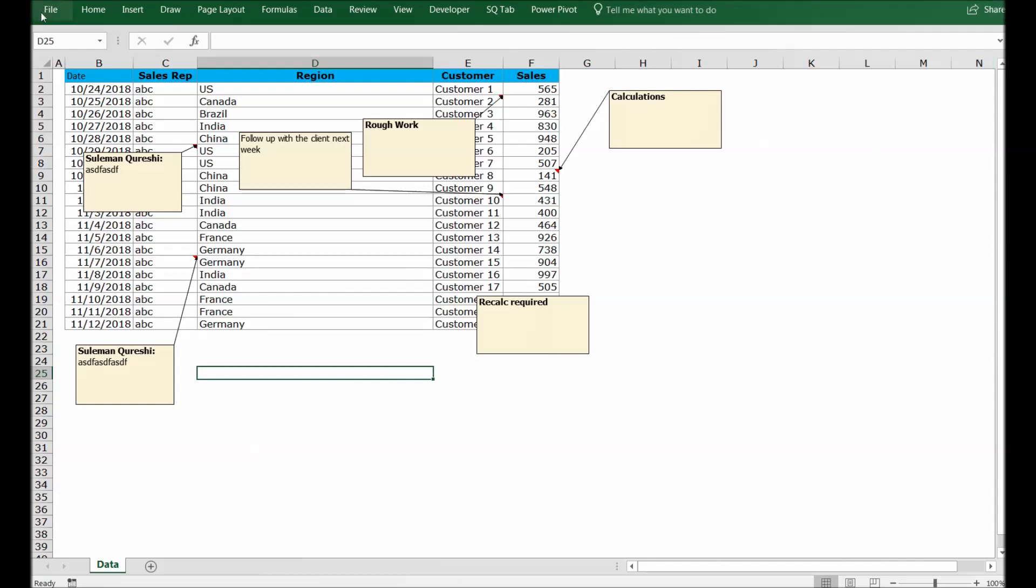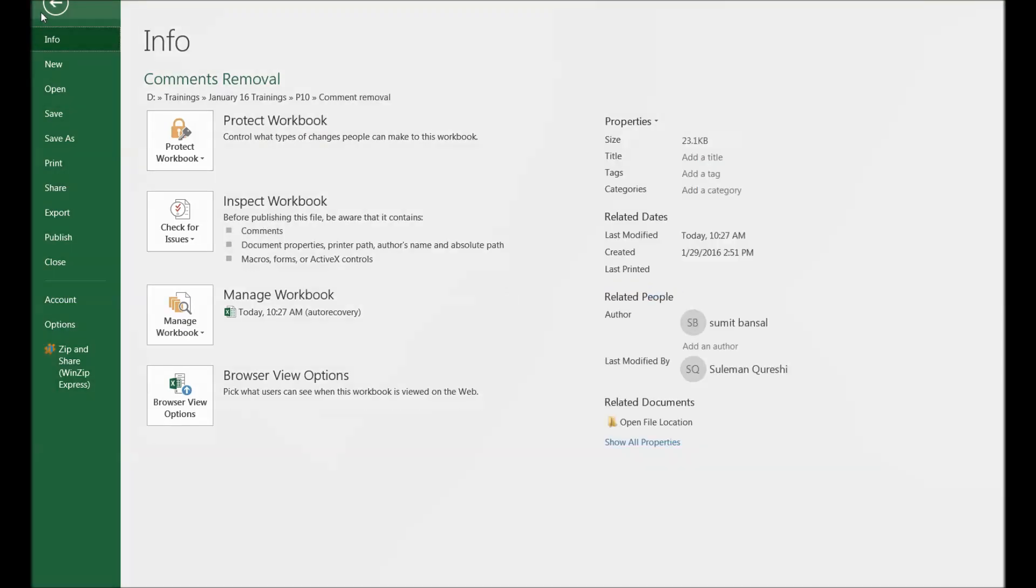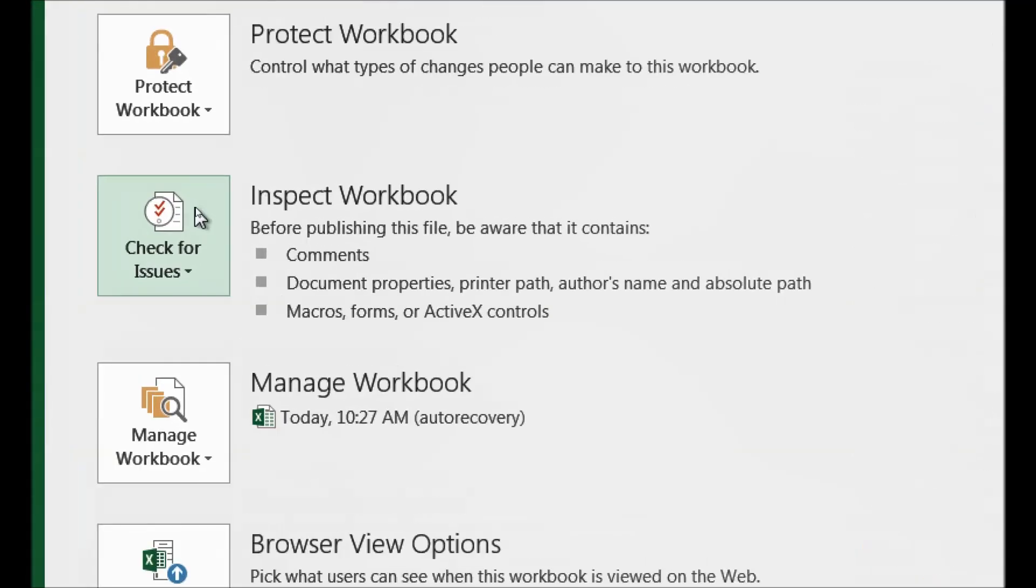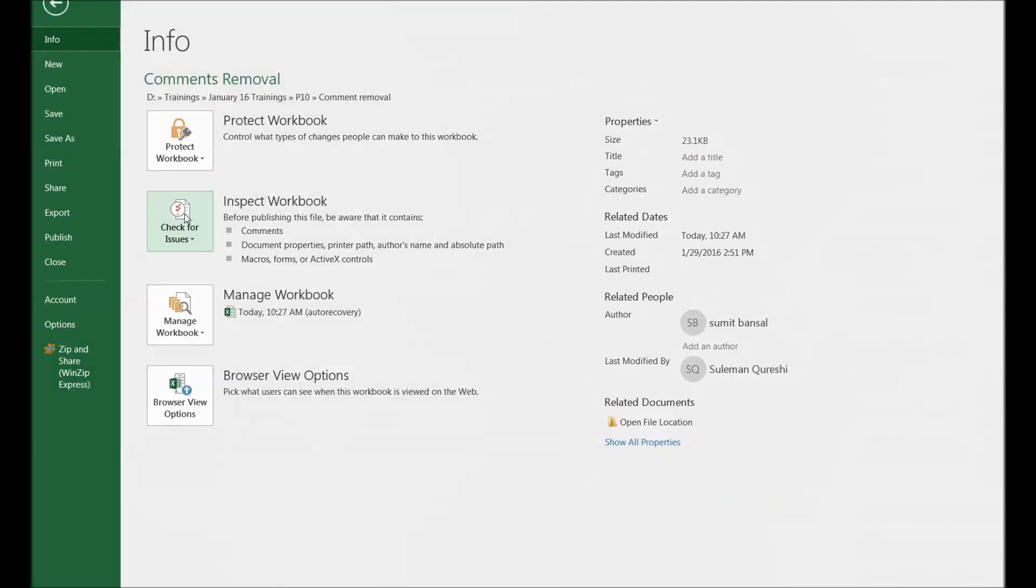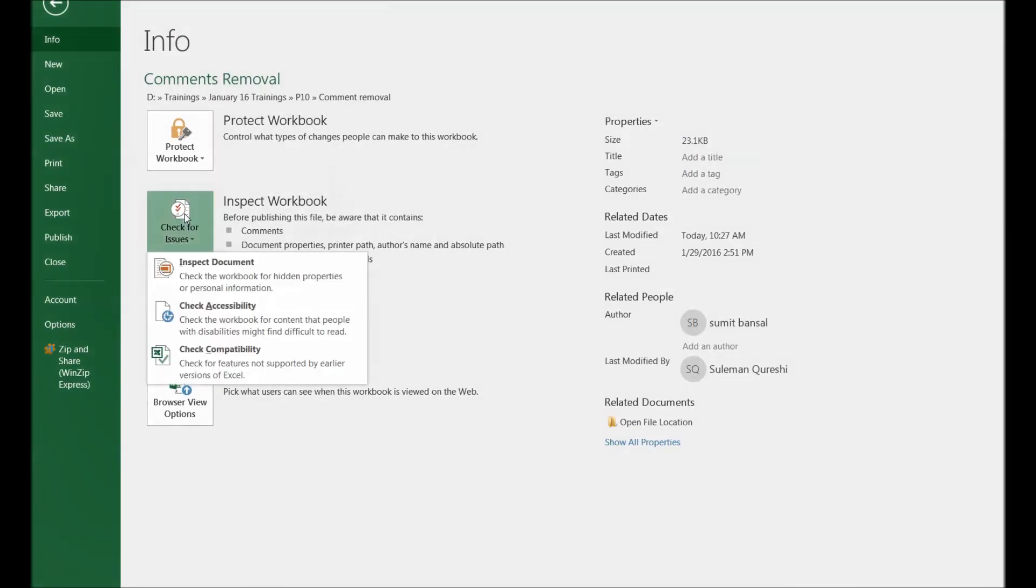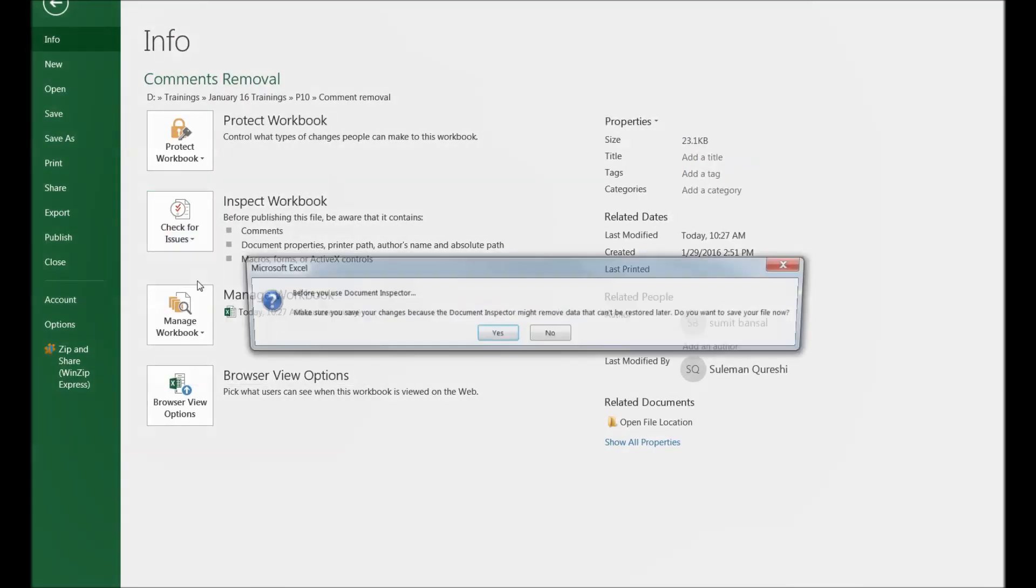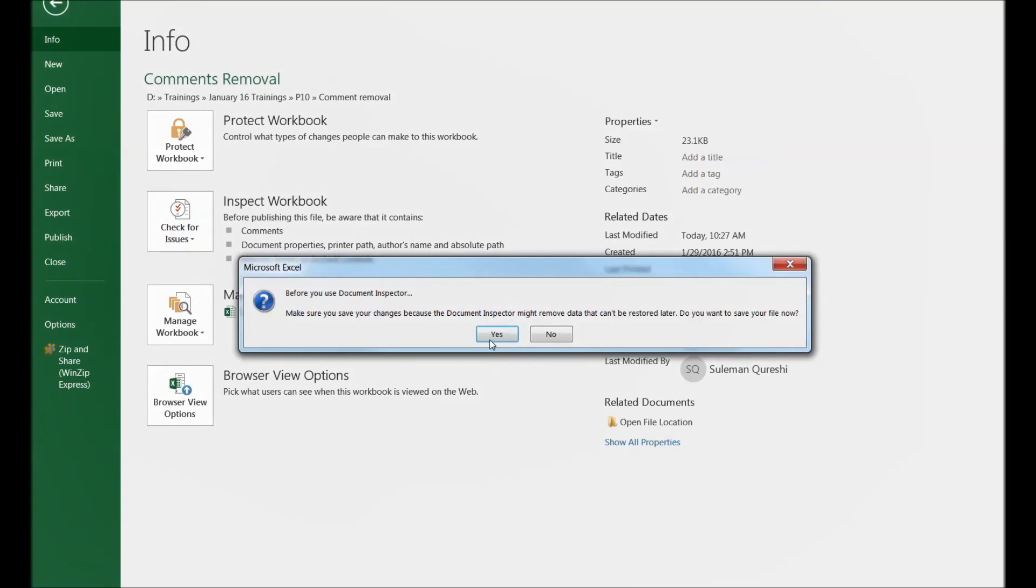First of all, you have to go to the File section. In the File section, you have the Inspect Workbook part. Click on Check for Issues and Inspect Document. Excel gives you a warning to save your data because it might remove some data that cannot be restored later, so be careful and make sure to save this file.